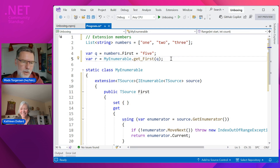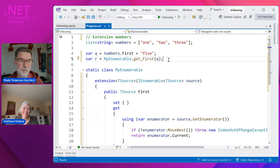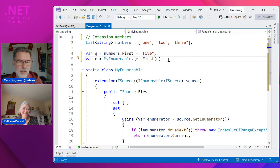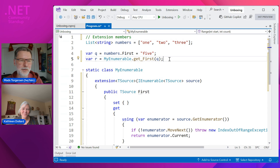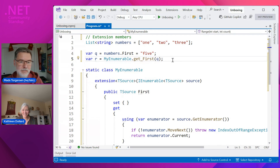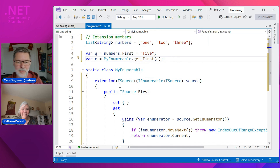Calling the getter of the First property as a static method on the static class that contains the extensions — that is your disambiguation syntax. We were trying to think of a dedicated disambiguation syntax, but honestly everything we came up with would be less pretty than this. It's not totally great, but it's not bad either — it says what it does.